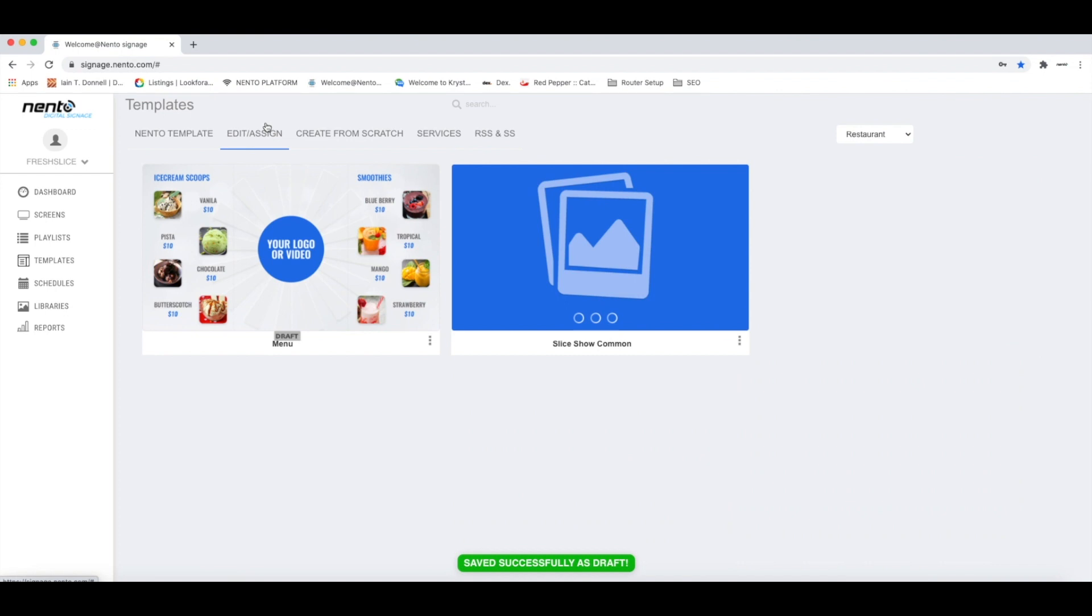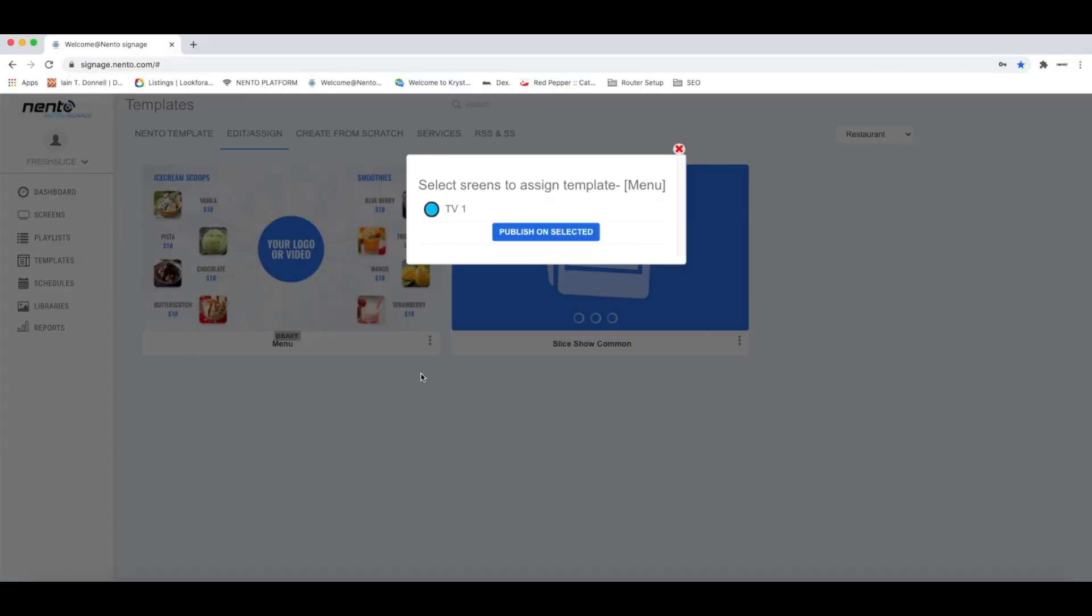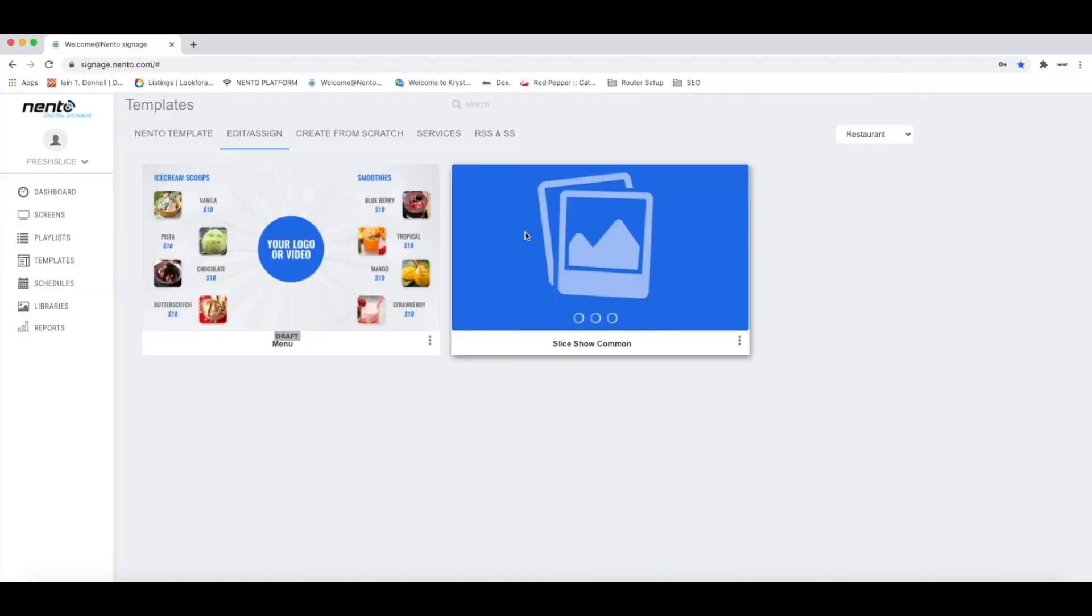If you want to display that template to your TV, you can go to Edit and Assign. Click the three dots right next to your desired template. Click Publish to Screen. Click the blue circle and click Publish on Selected.